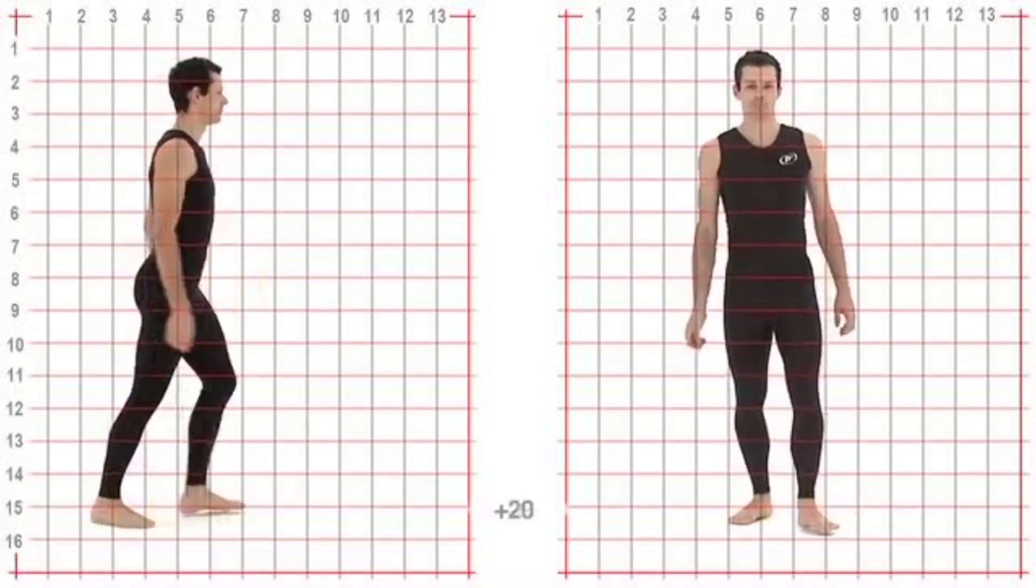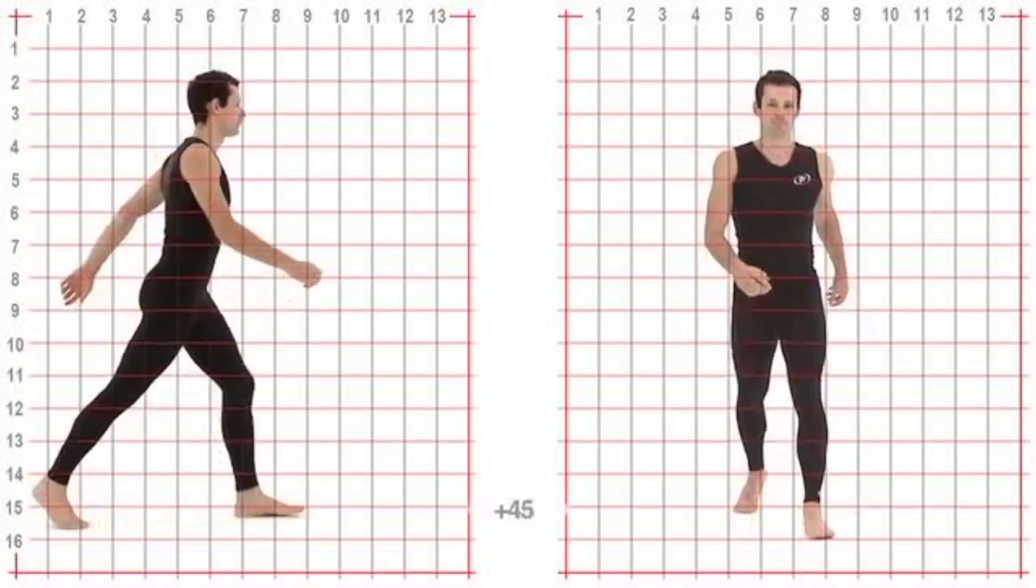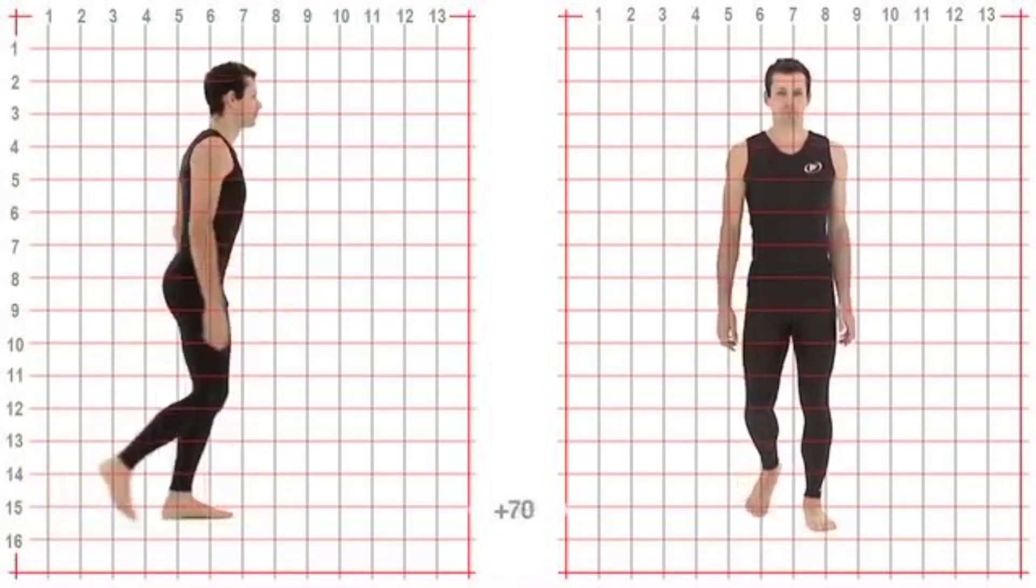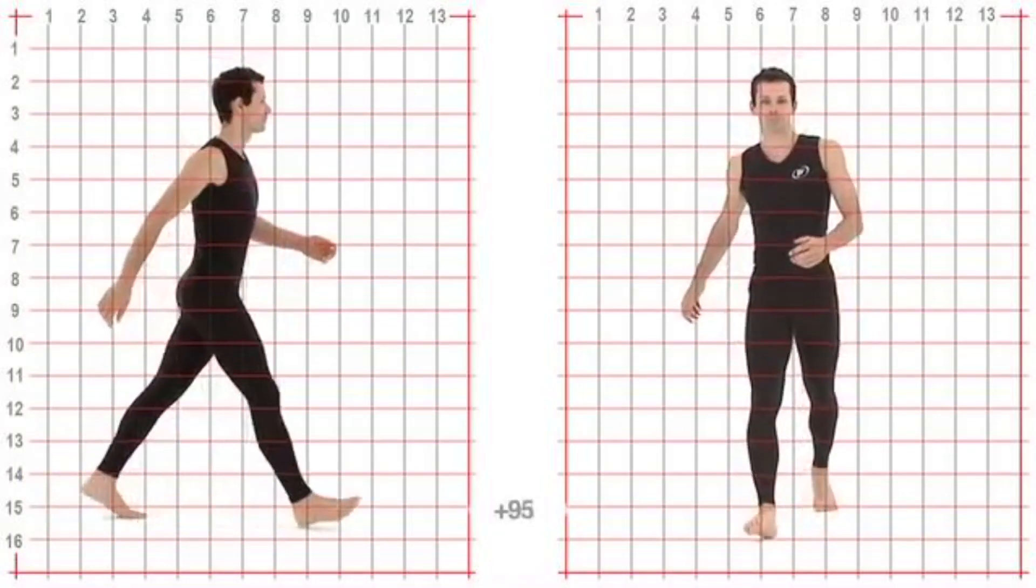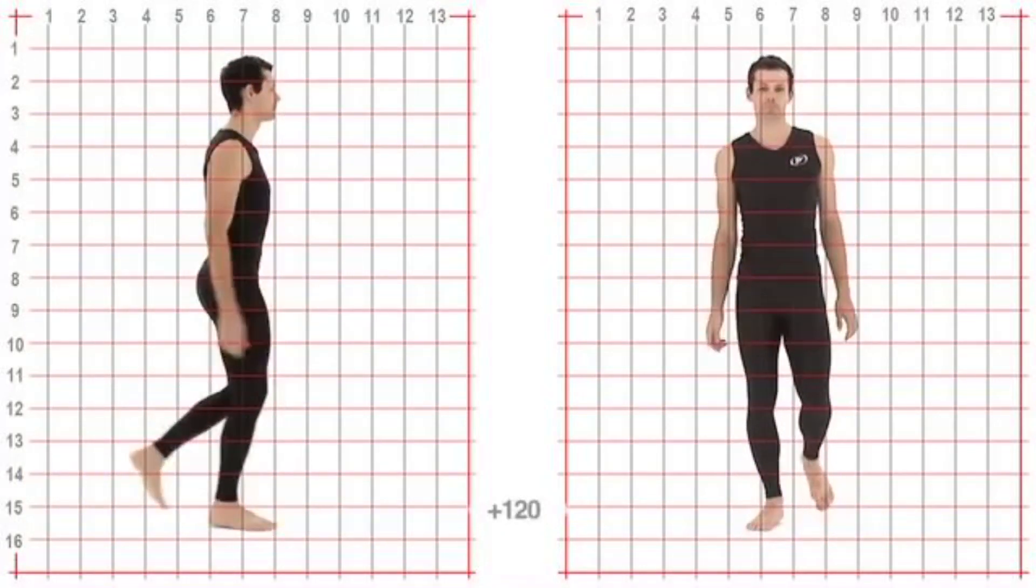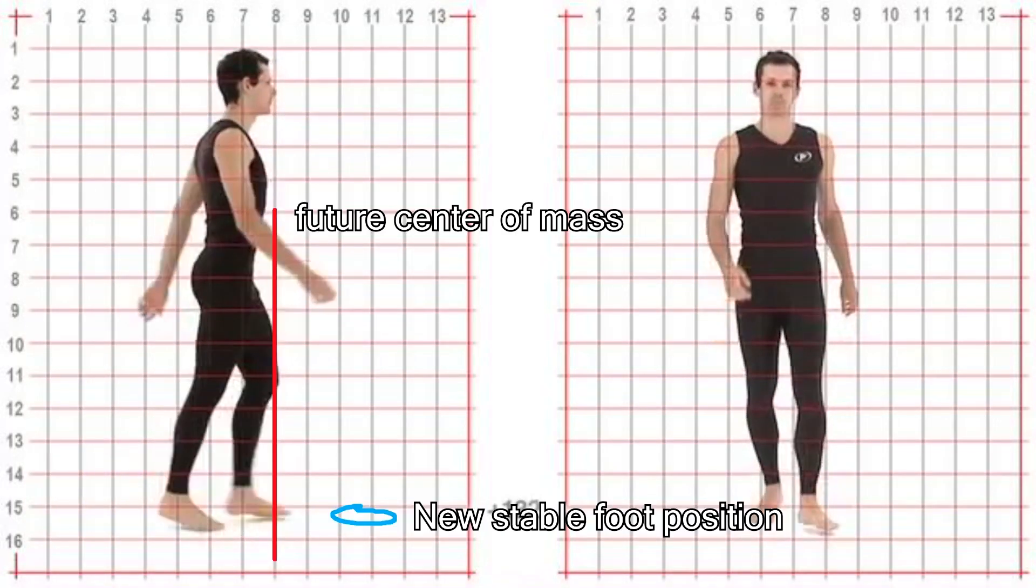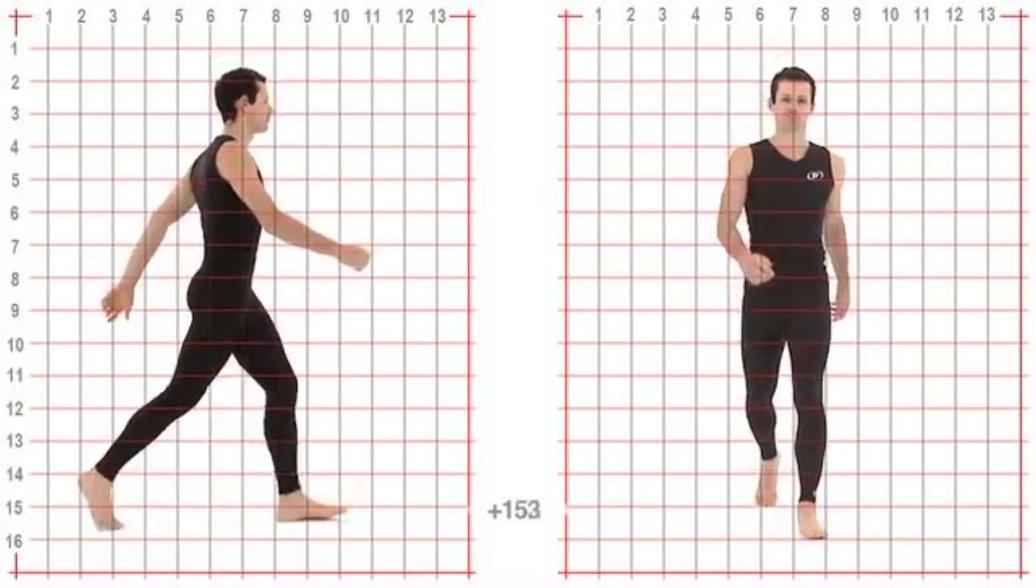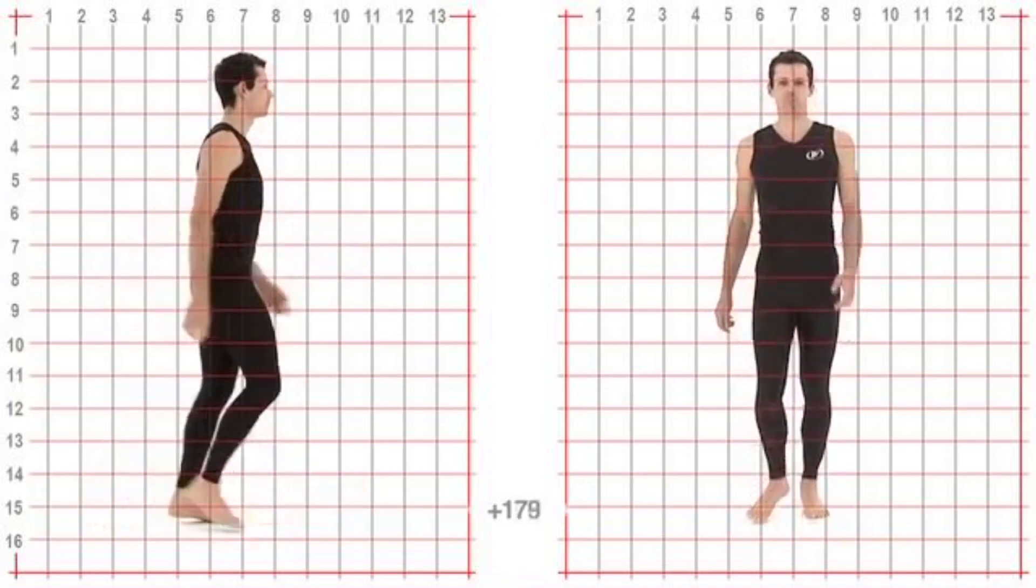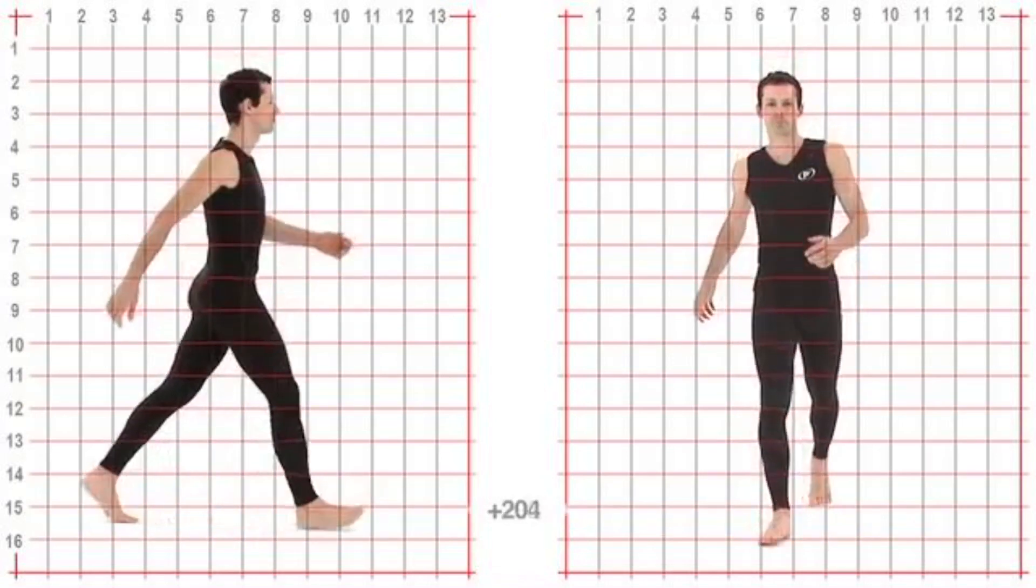Then I realized that when you're walking, your center of mass is being projected forward, and then your foot is moving to compensate so that it will still be your center of mass in the future.